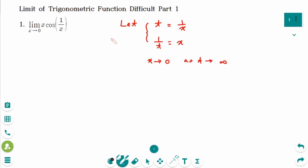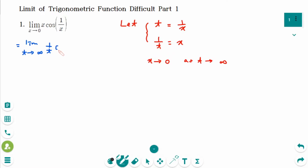So the limit becomes: as t approaches infinity, x means 1 over t, and cosine(1/x) means cosine(t). So it becomes the limit as t approaches infinity of cosine(t) over t.